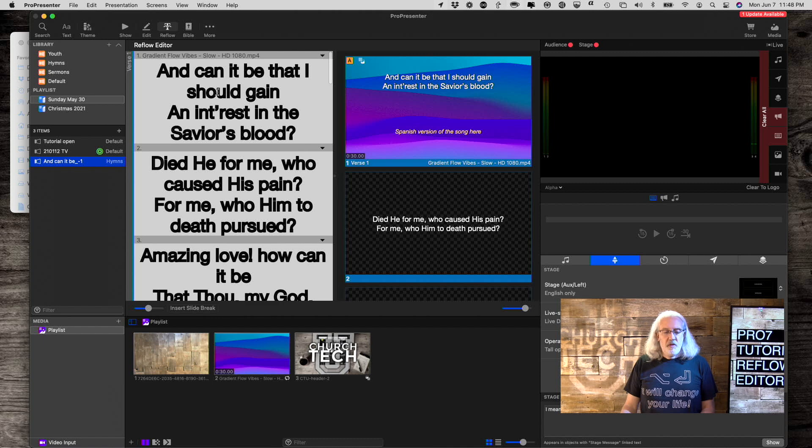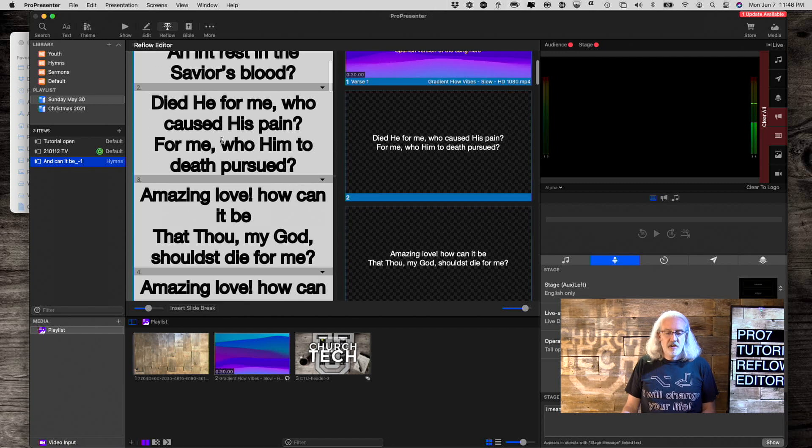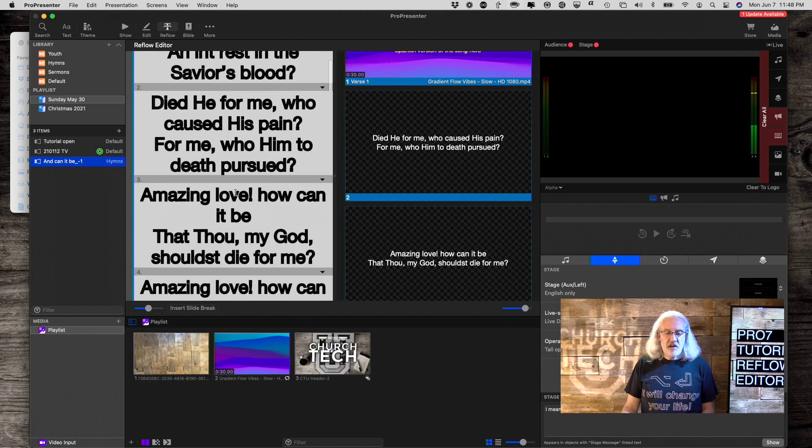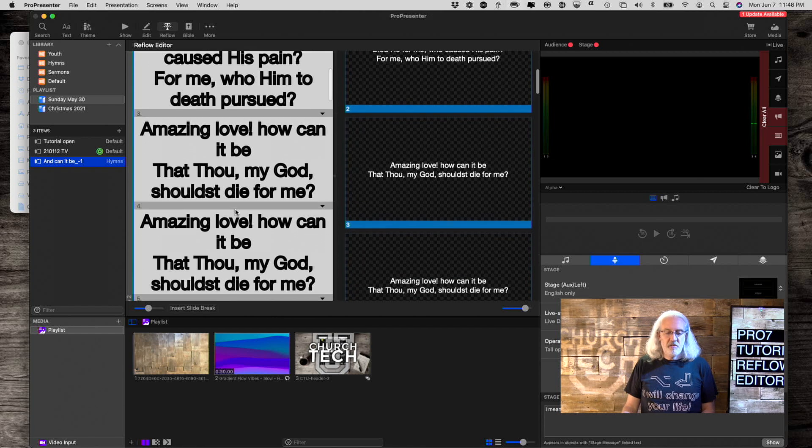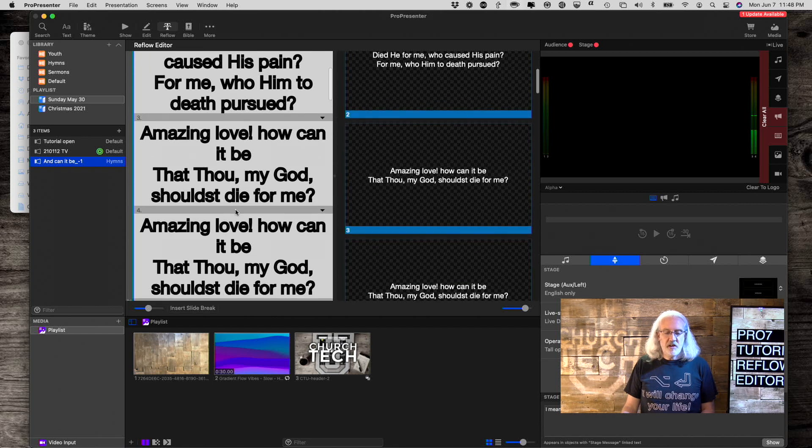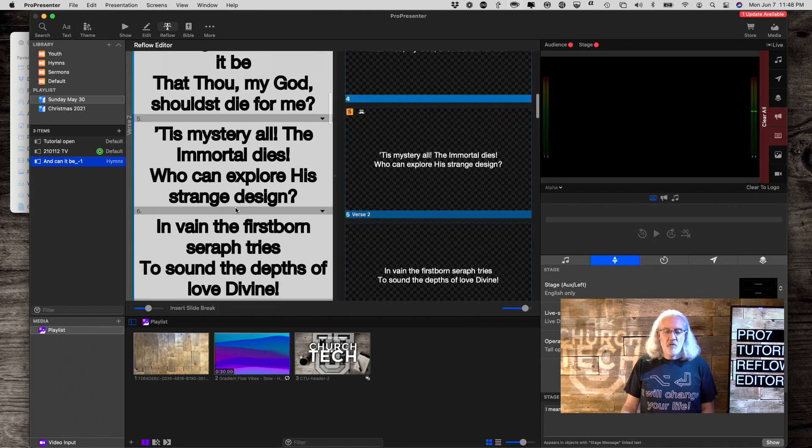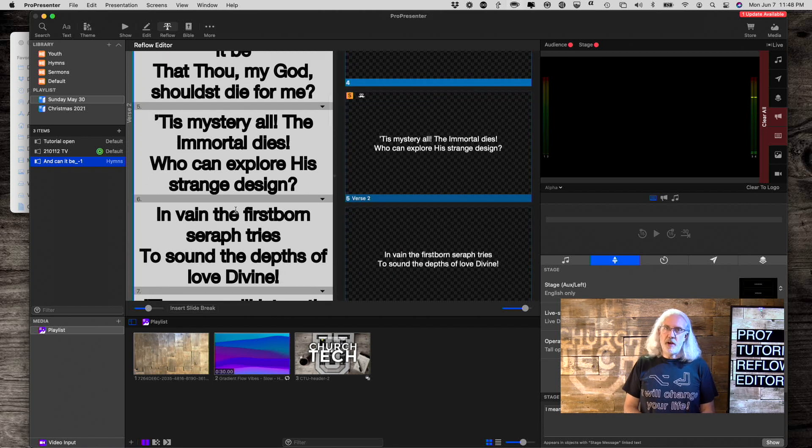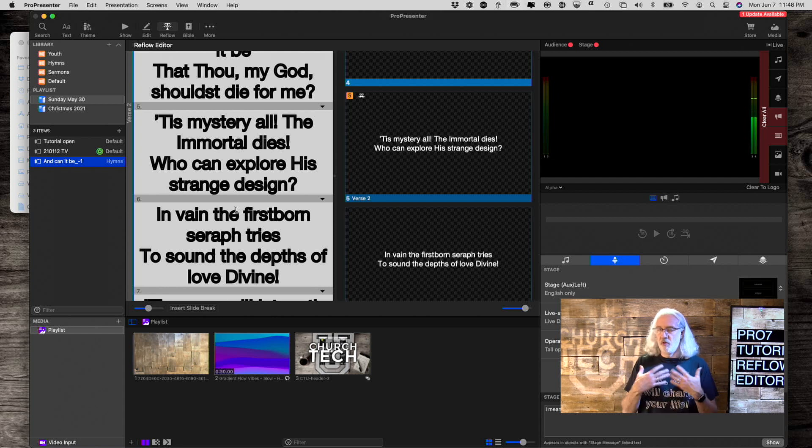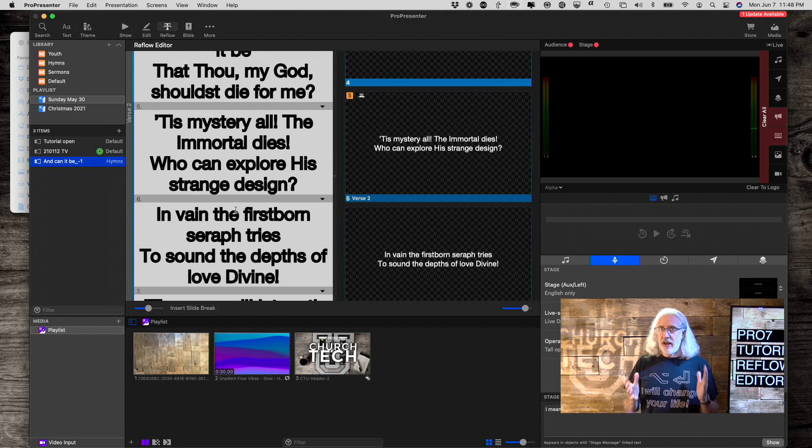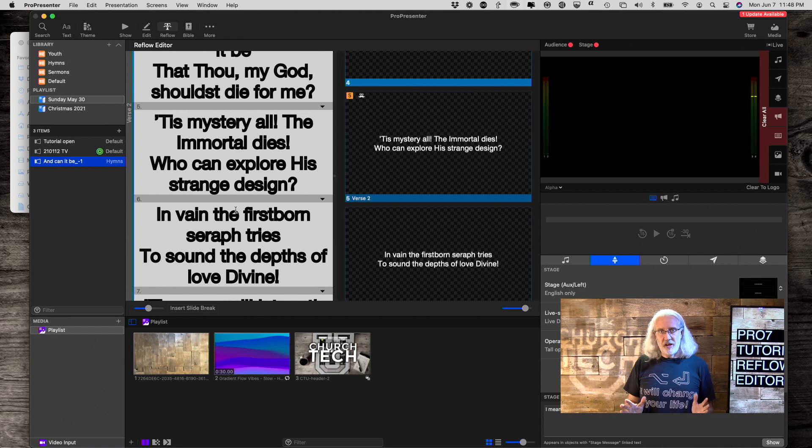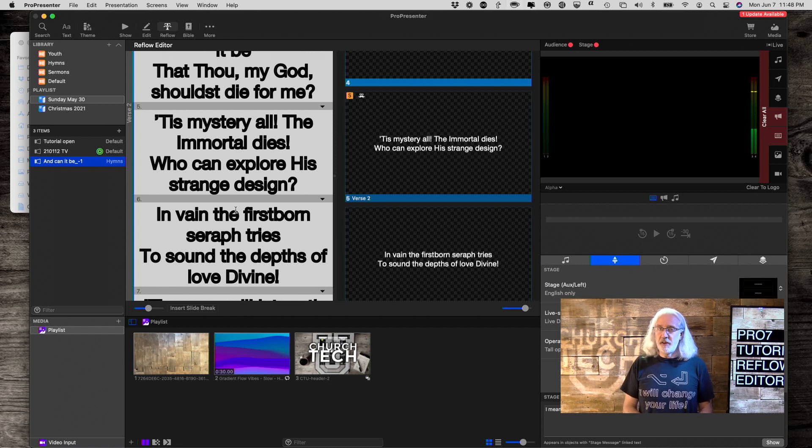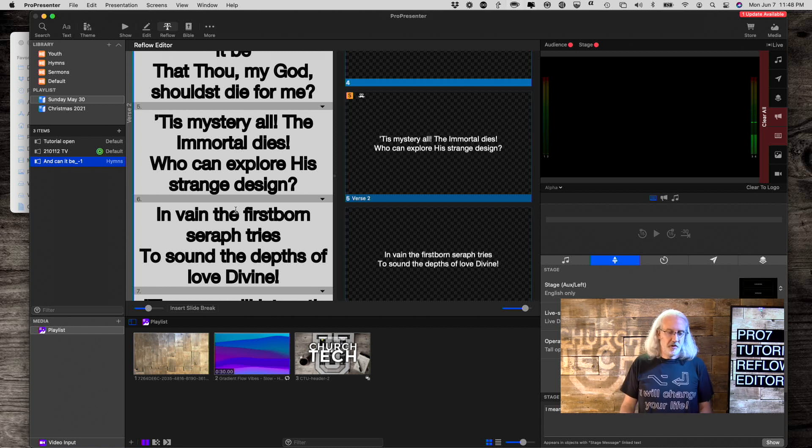So, notice how I've got two lines here, two lines here, two lines here, and so on. Well, what if my music minister or worship leader says, Hey, we don't like two lines, we want four. How do you fix that? Reflow Editor.